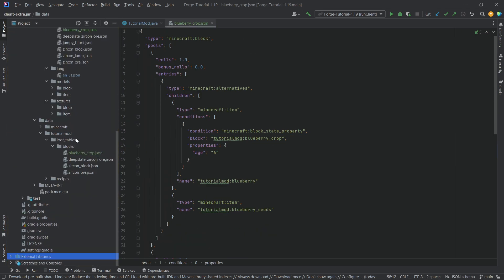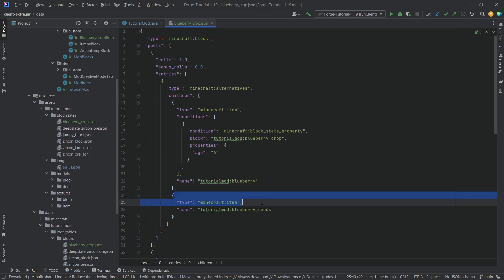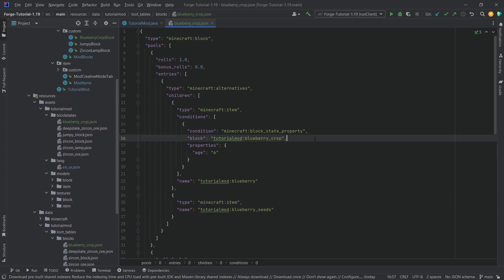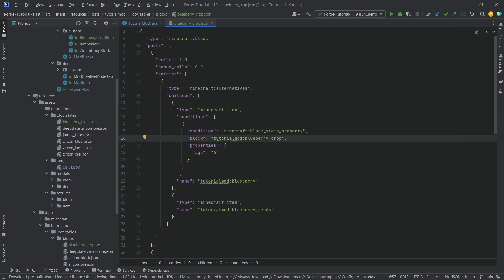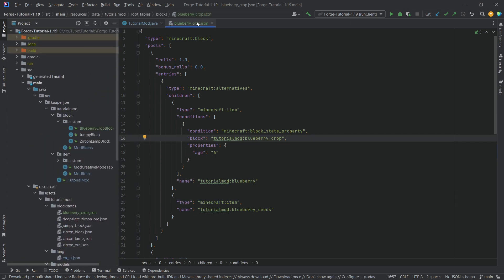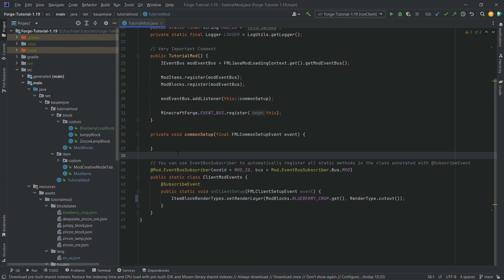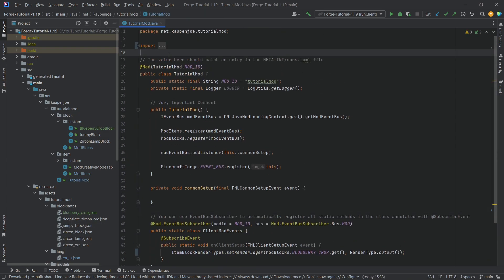So that is pretty much all that there is to it. So while it looks quite complicated, there are really only a few differences here. So nothing too crazy going on. And this is of course also available for download in the description below.